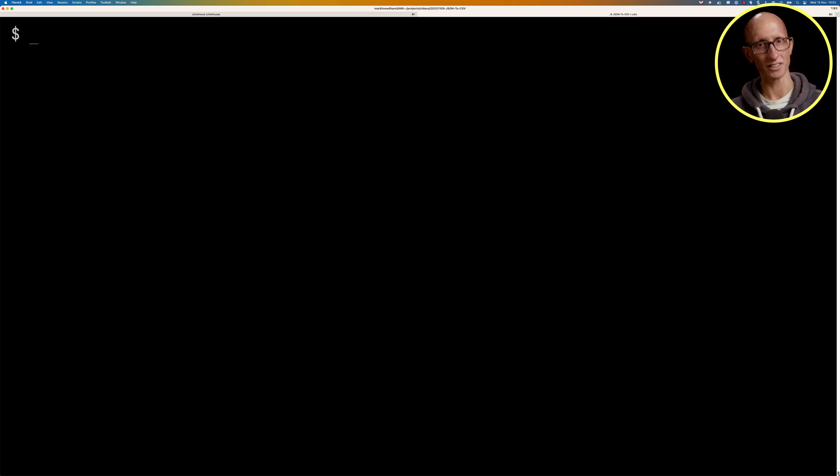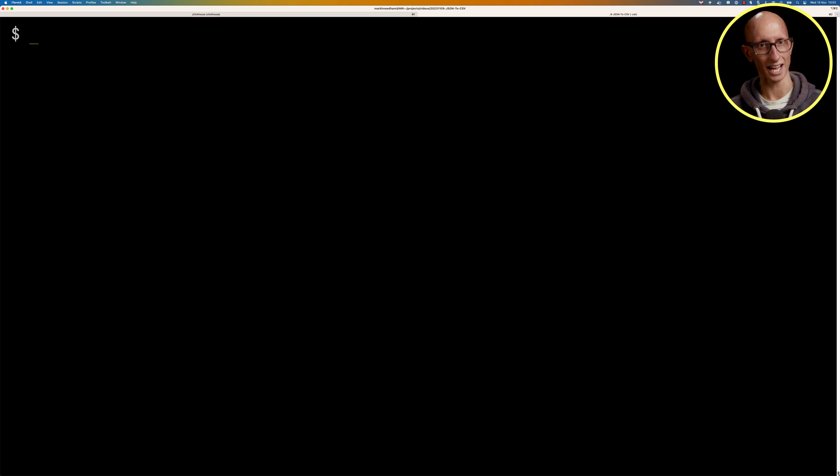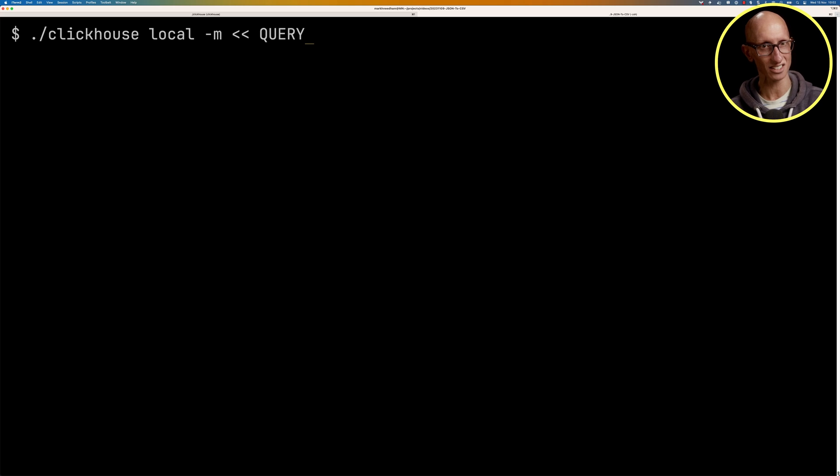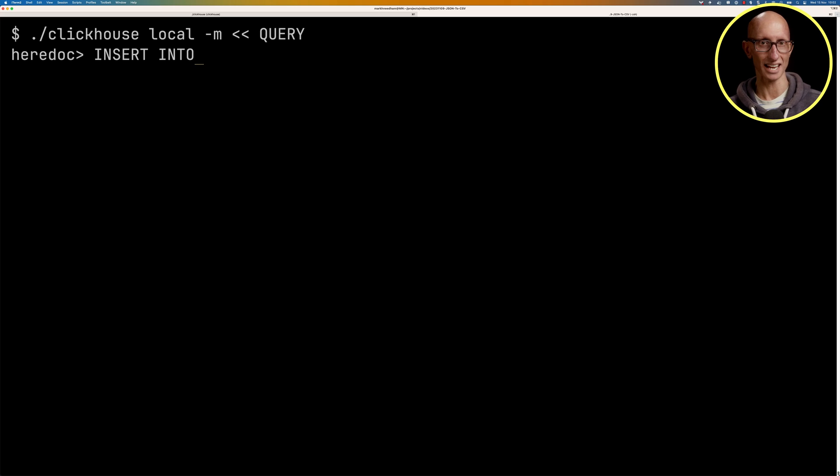But if we wanted to do this in a script that we want to run, maybe periodically, we'd need to be able to run it directly from the command line. So we're going to go over to another tab, and we're going to see how to do that. So we're going to call clickhouse local, we'll pass in the minus M, and then we're going to create a here doc.